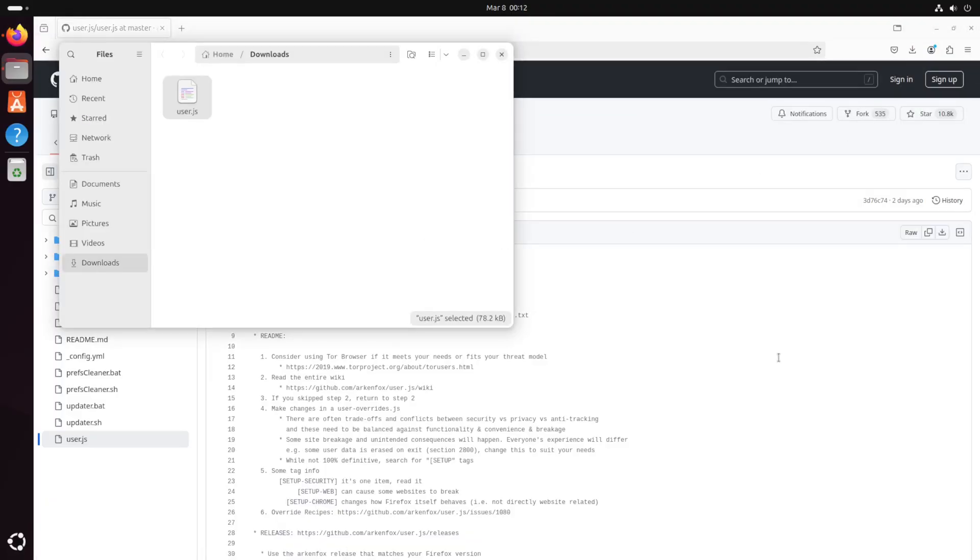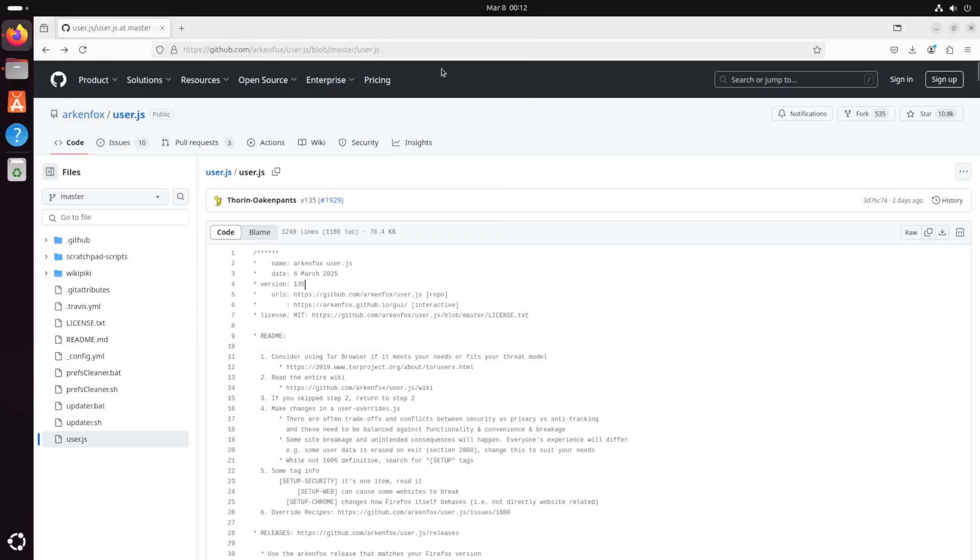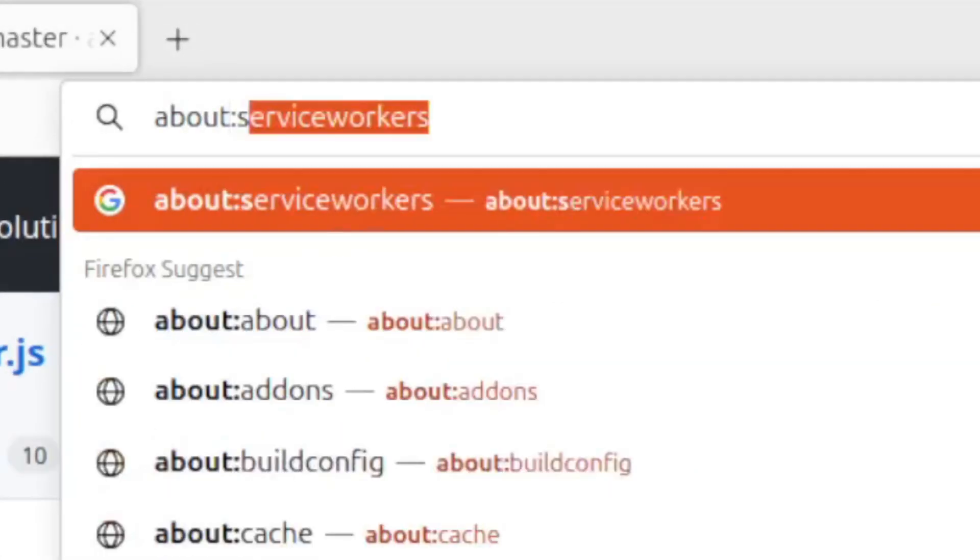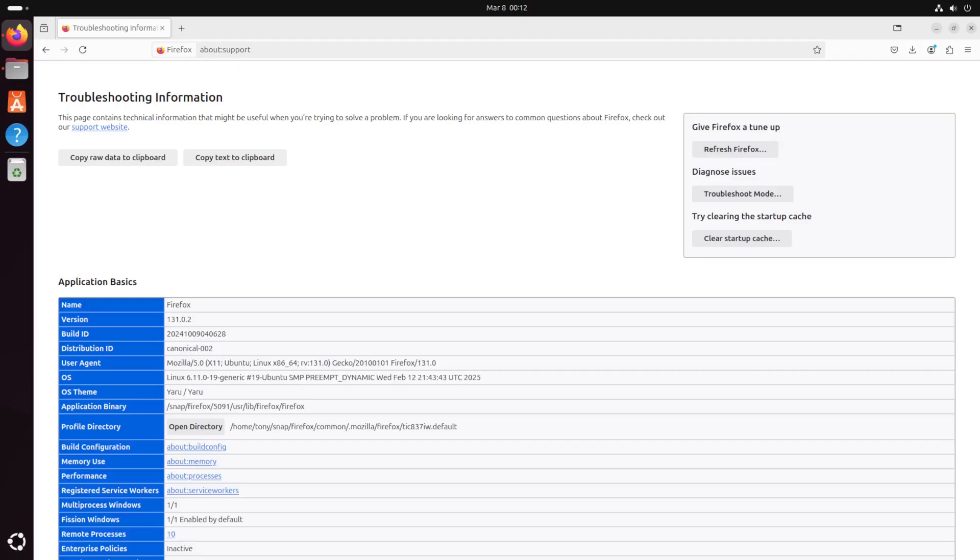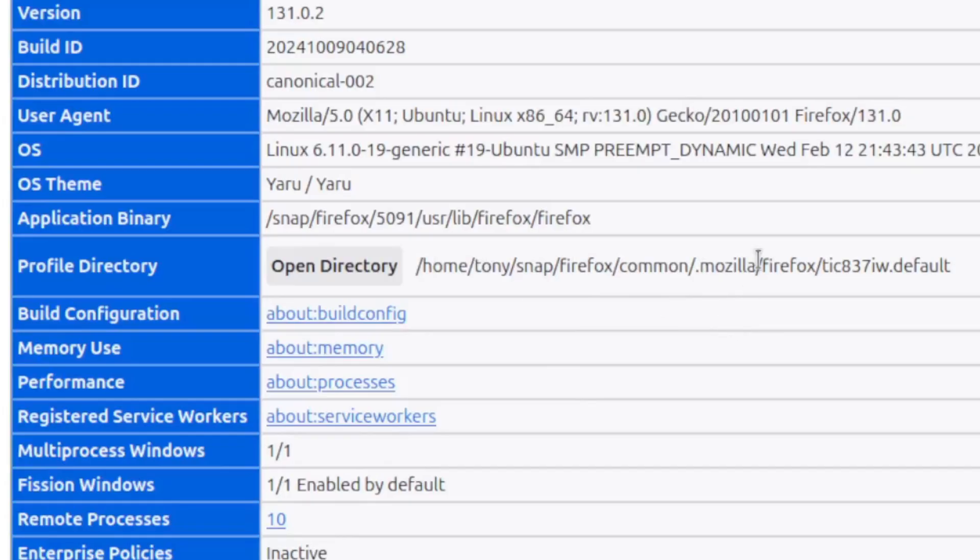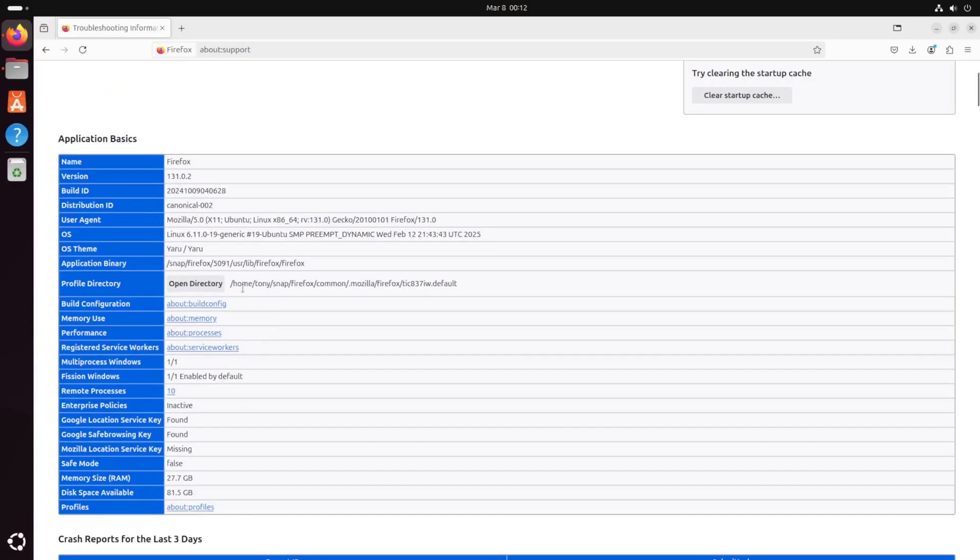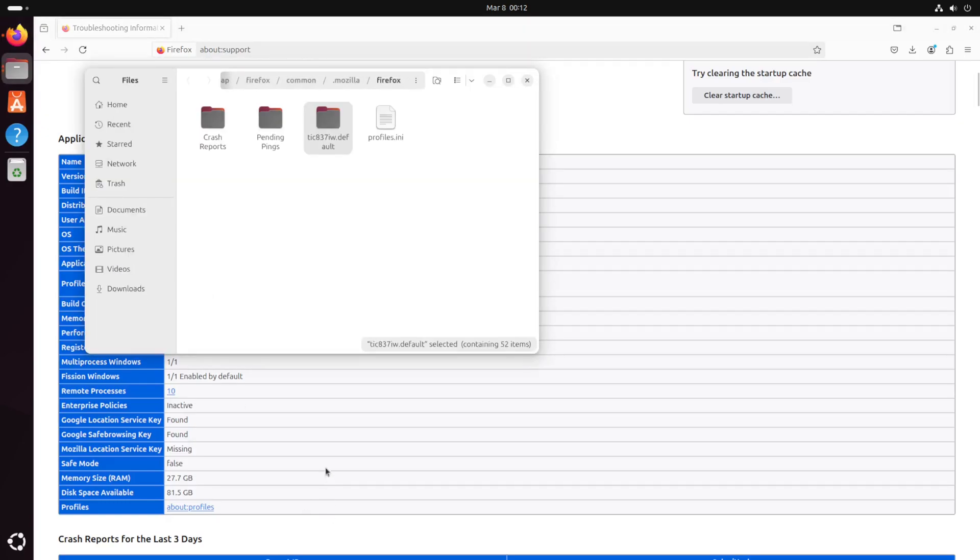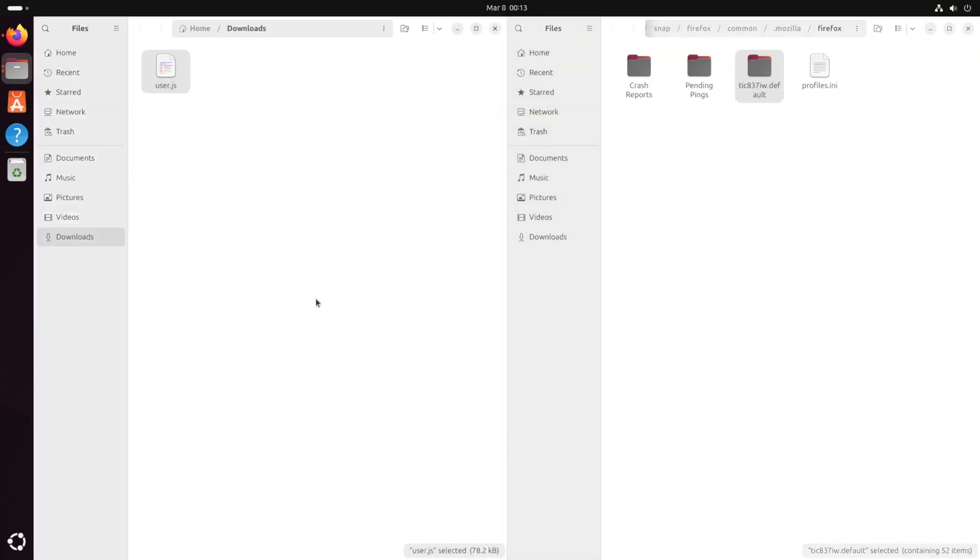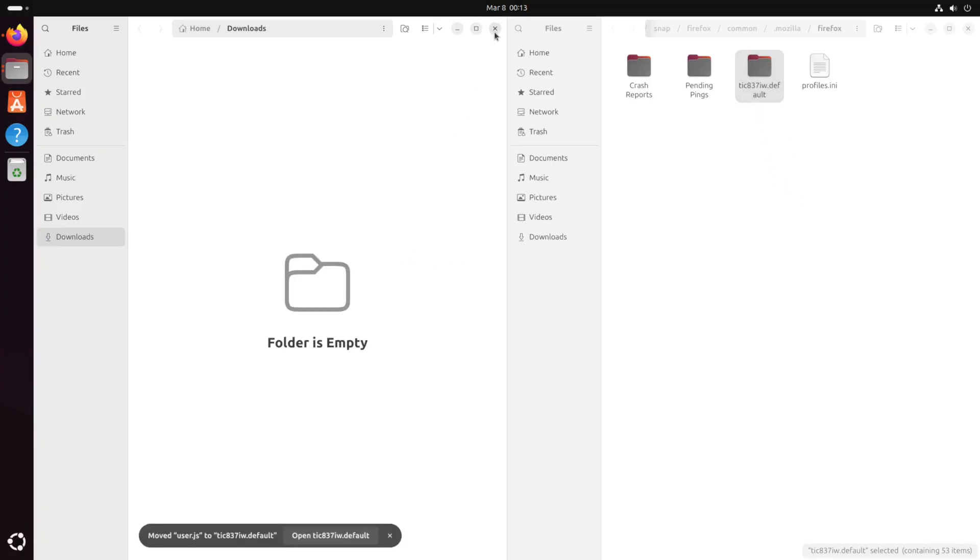Now to drop this user.js in our config destination let's go ahead and go to the URL bar and type about:support so we can locate that config directory. And if we scroll down a little bit we do see that it says profile directory equals home tony snap firefox common mozilla firefox and some default which is kind of a mouthful. So let's just go ahead and click open directory. Let's snap that to the right with windows key right and let's open files on the left side of the screen and we could literally just drag and drop this user.js file into this default folder and we should be good to go.